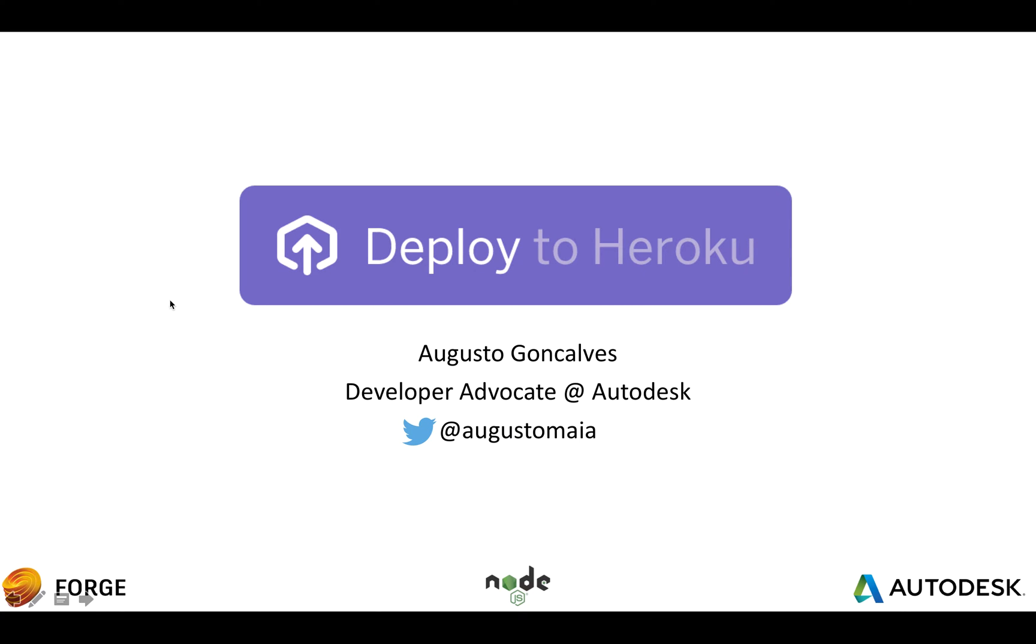Hello, so this is a quick video demonstrating how the Deploy to Heroku feature works on our Forge samples.